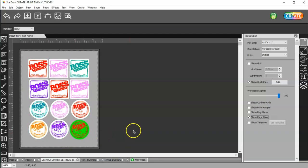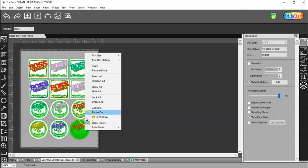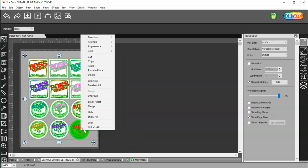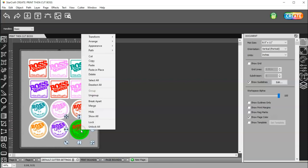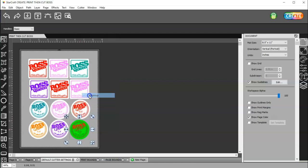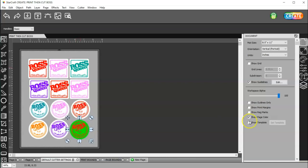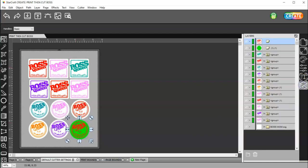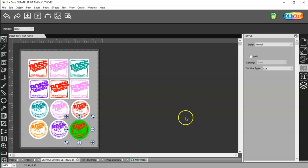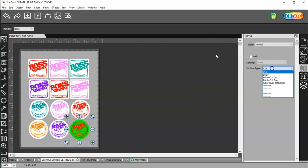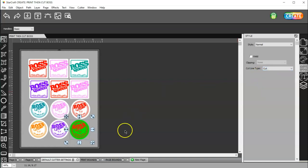This one is green, and if I ungroup this, let me select it first. I have to ungroup the entire, all of the images, and then I have to ungroup this individual. So, if I come to my Layers panel now, I can go to my Style and see that that's set to Print Plus Cut Print. And then, this one is set to Cut.